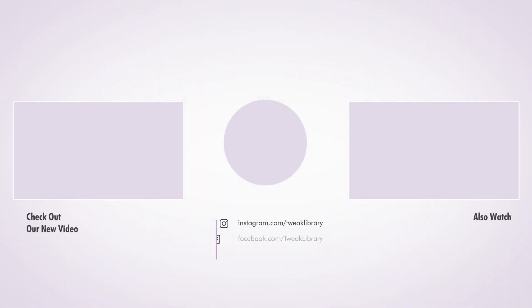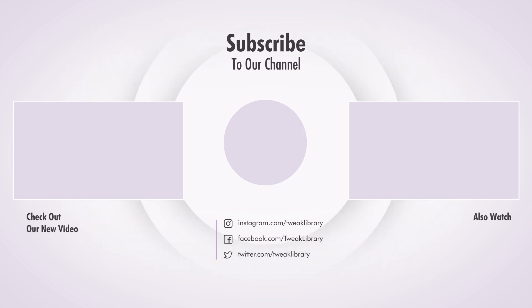That was it for today's video. If you have any questions or doubts, drop them in the comments. And don't forget to like, share, and subscribe.